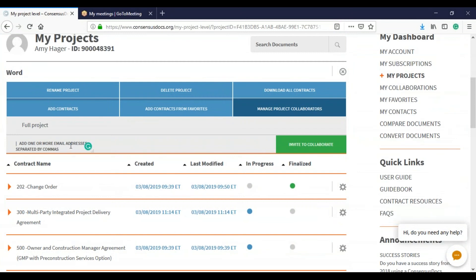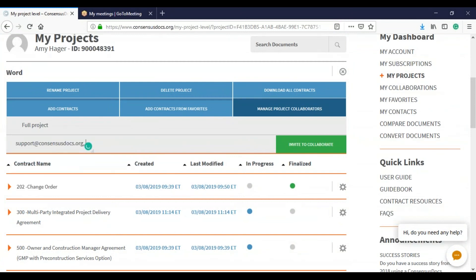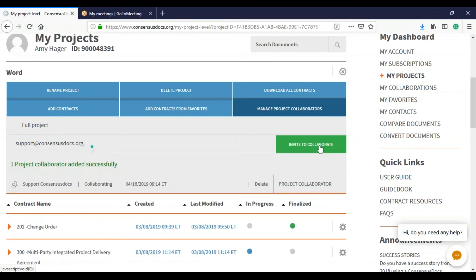And so again, I've emailed this account quite a few times. I'm going to invite to collaborate. And as you can see, there's no selection of editable or read only because you are inviting them to the full project. So once I invite them to collaborate, let's go see what it looks like.